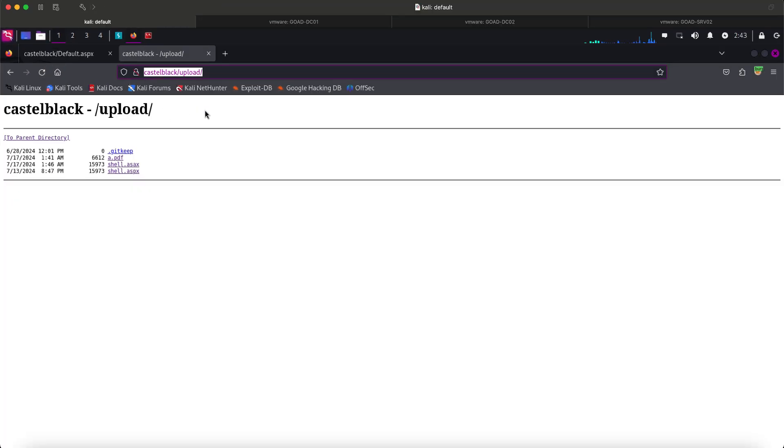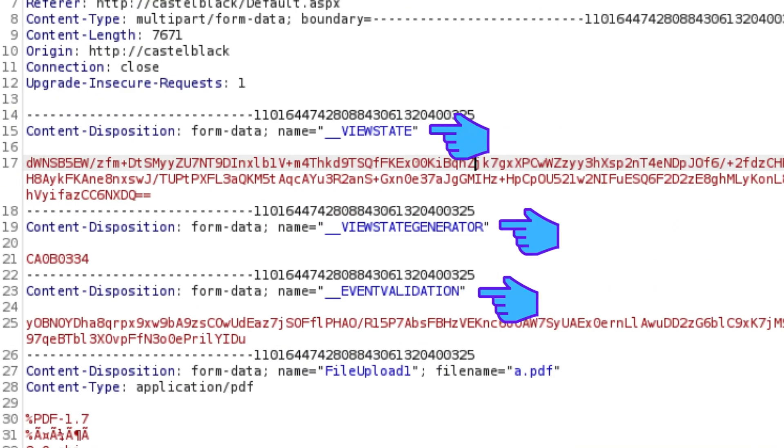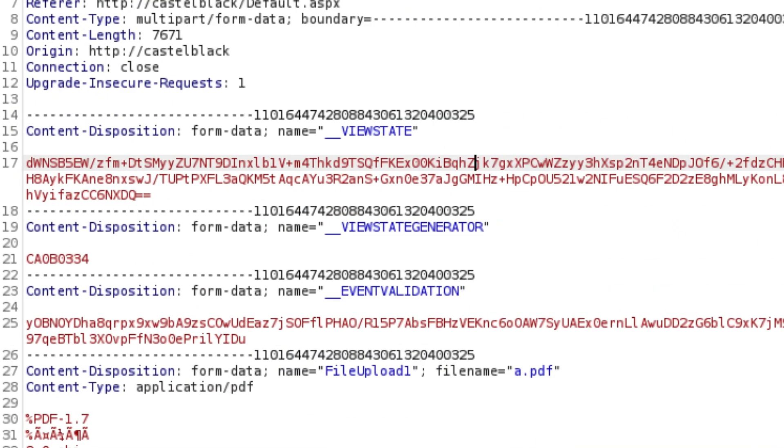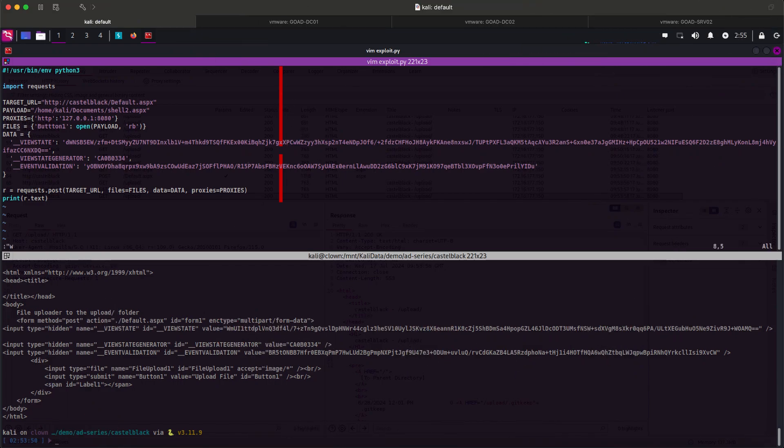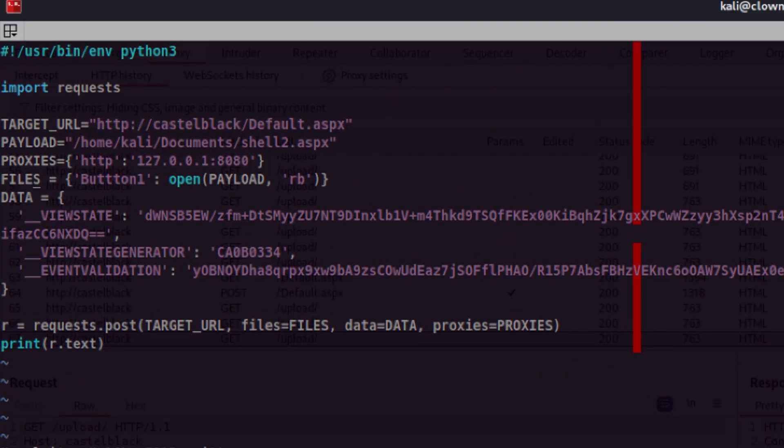Let's go back to Burp and check again the original request. It looks like we need to send these weird looking form data as well. I tried to copy them from the original request but it didn't work. So I researched a bit and found out that these are view states which are used to maintain state between requests.